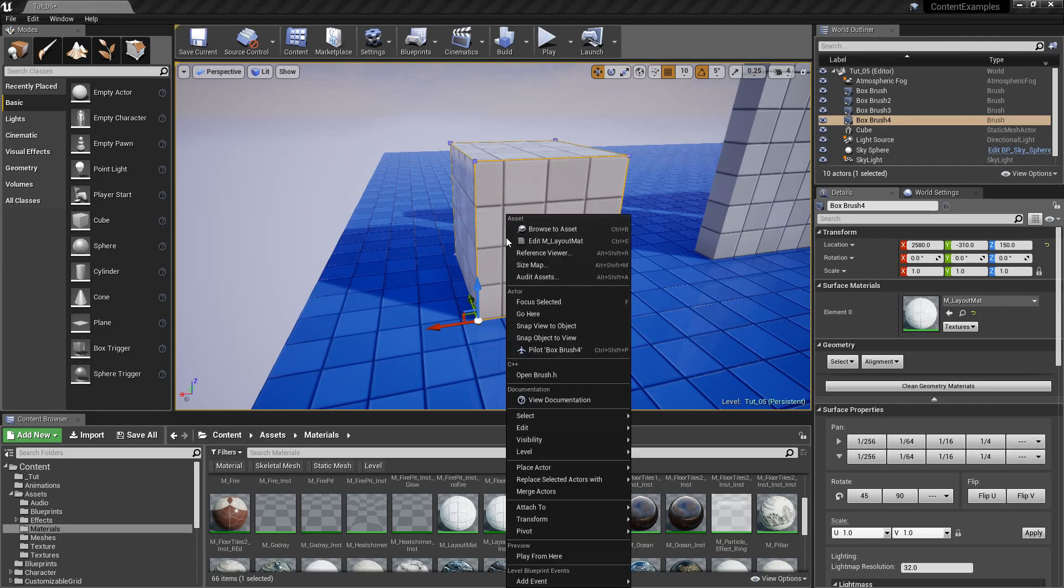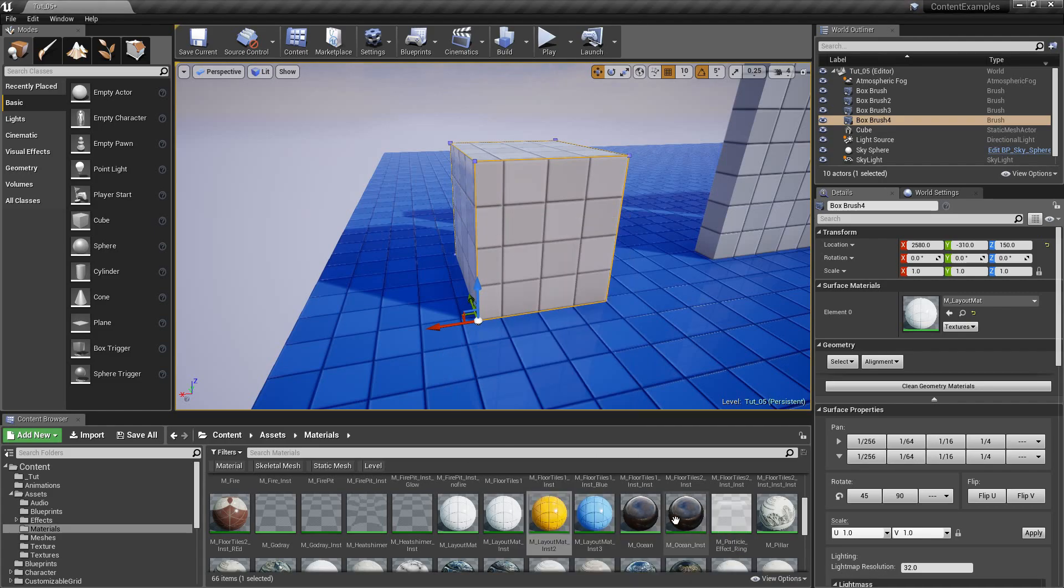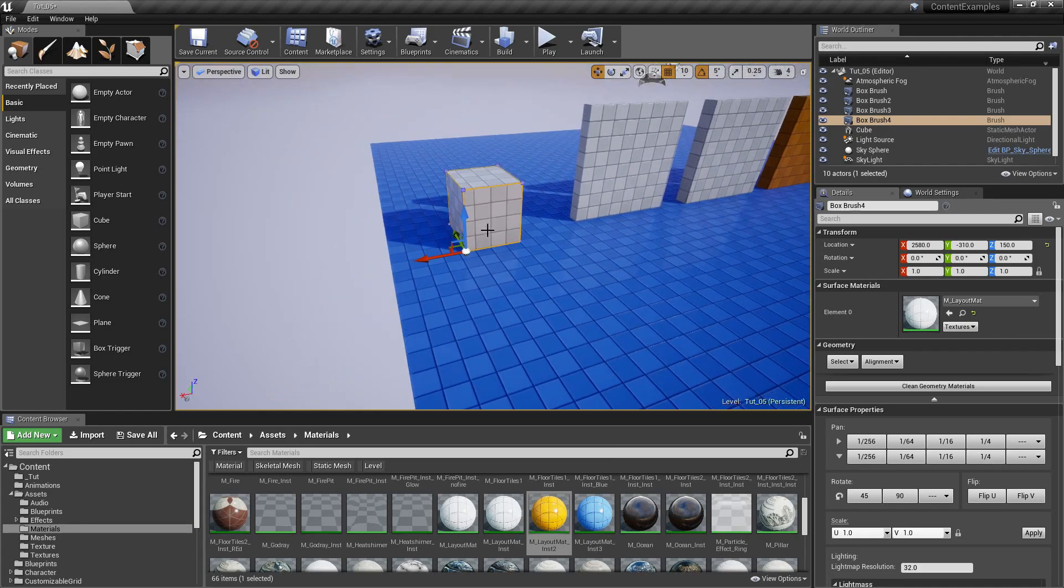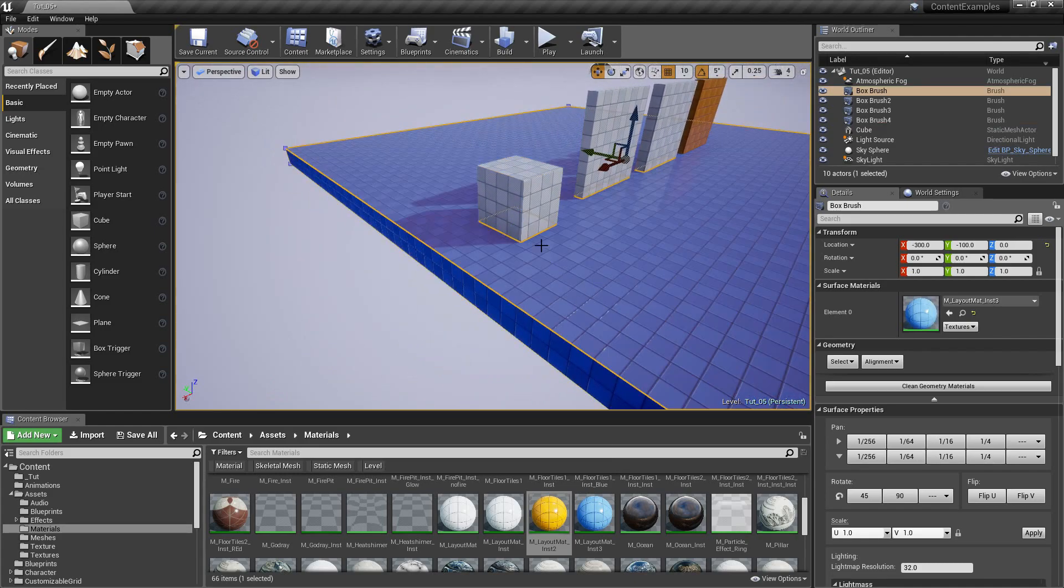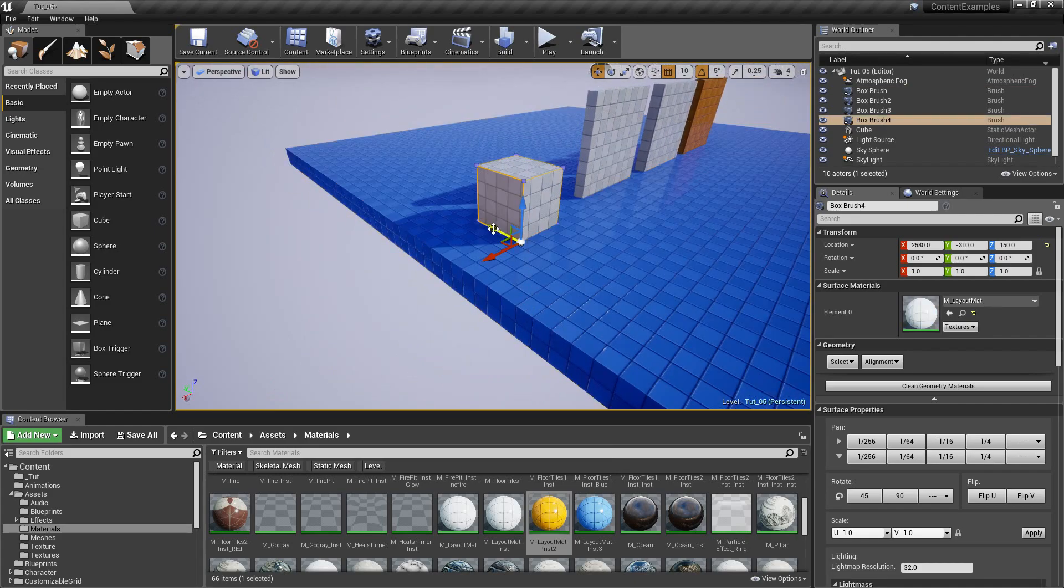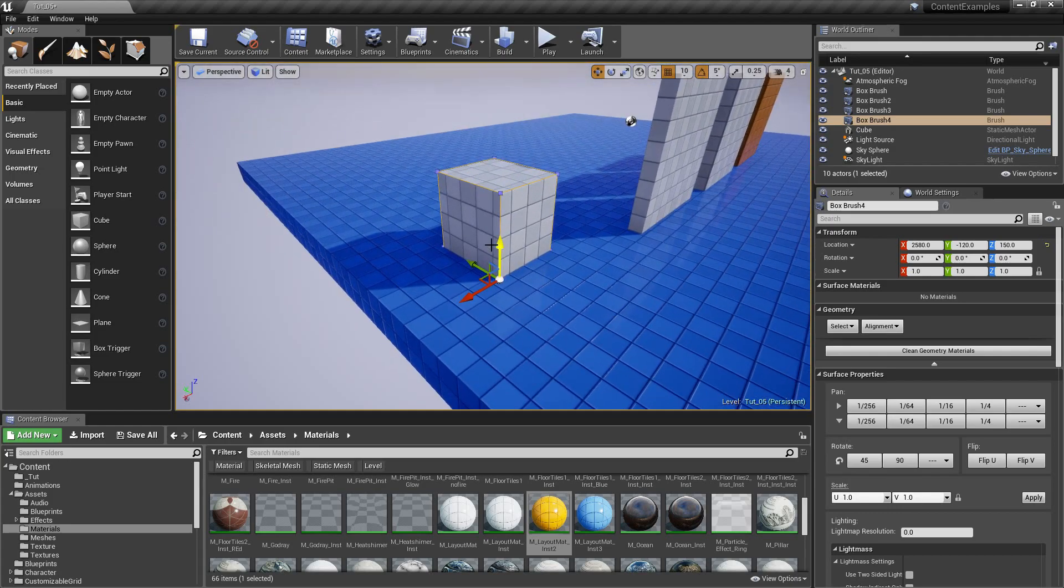So you right click then on a mesh and say pivot set as pivot offset. And now if we click off of it, click on it, bam, it's there.